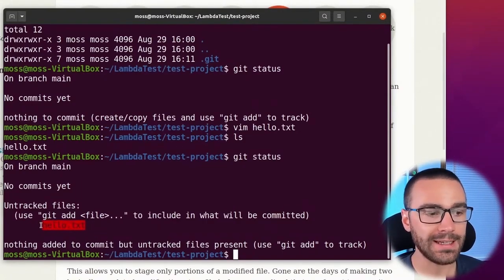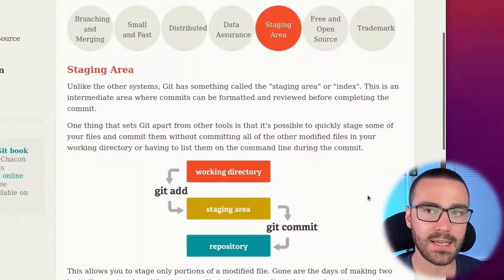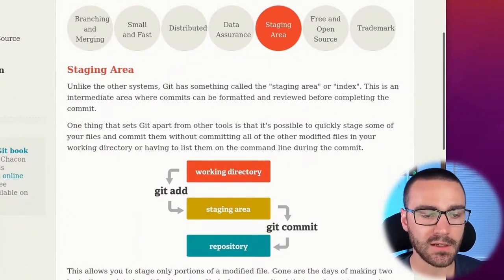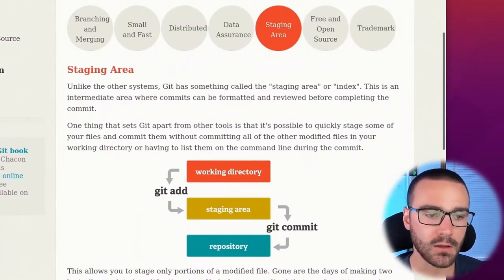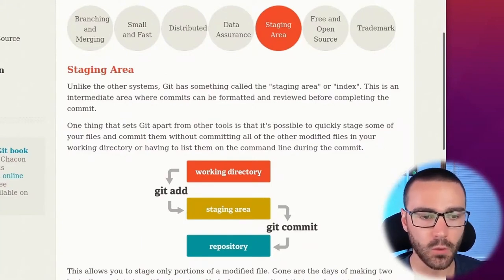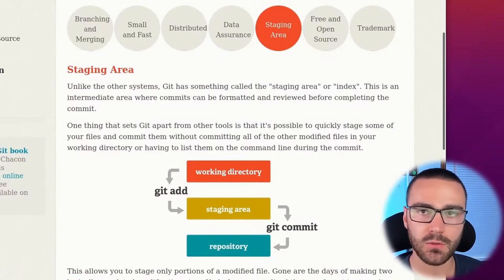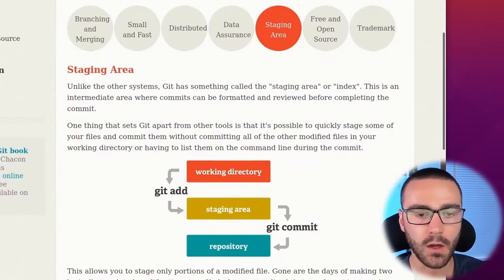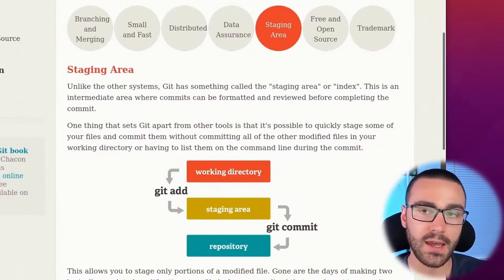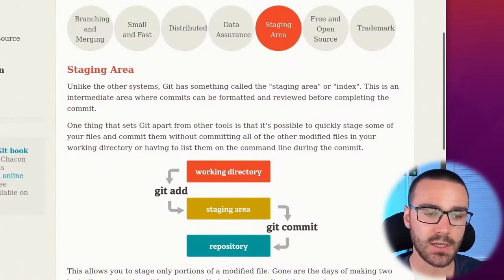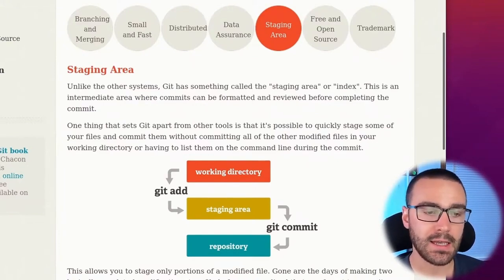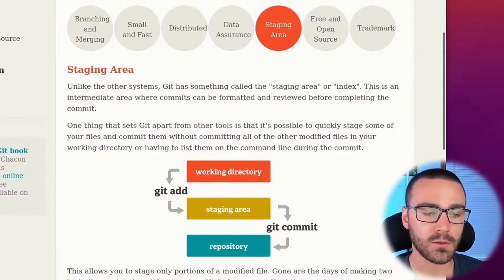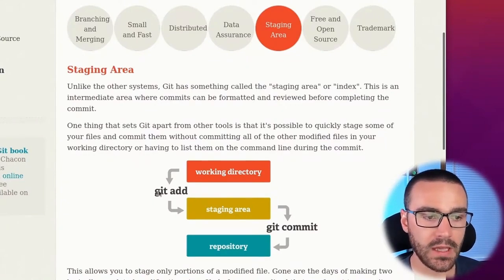So this change is currently in the working directory and we want to move it to the staging area. What the staging area allows you to do is commit changes that are logically related to each other. In the working directory you can make changes to whatever files and you can make unrelated changes within files, but you don't have to commit all of those changes at once. What you can do is you can stage those changes, the changes that are logically related to each other, before actually creating a commit object. Creating well-formed commits is actually very important to do. So in order to move changes from the working directory to the staging area,